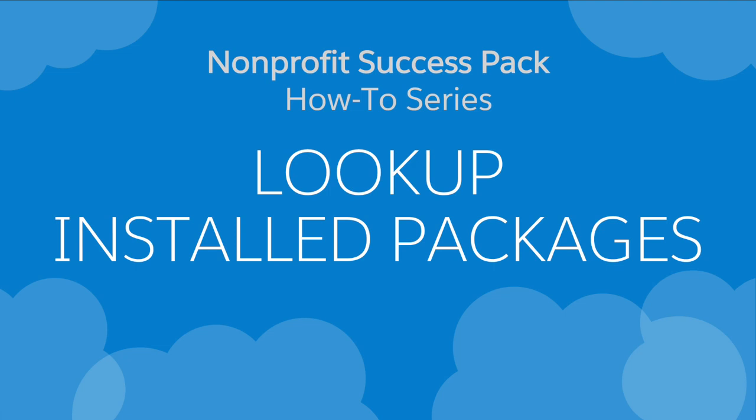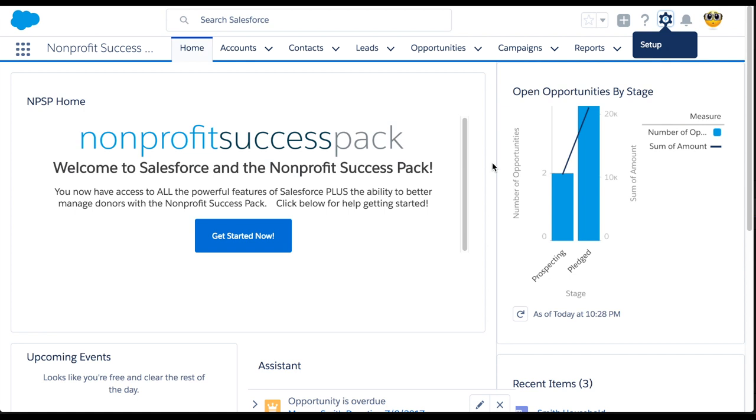Not sure what version of the Nonprofit Success Pack you're using? Let's take a look at how to find out. The quickest way to determine which version you have is to review what's listed in Setup under Installed Packages.